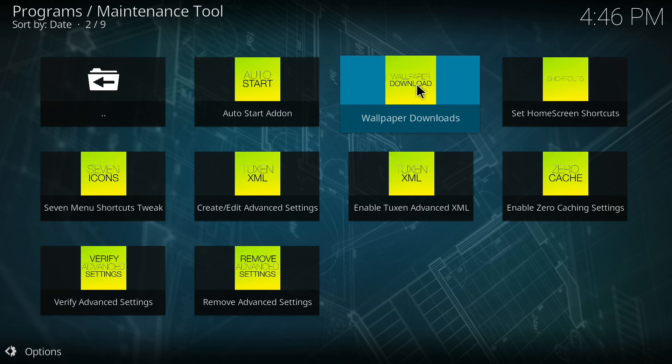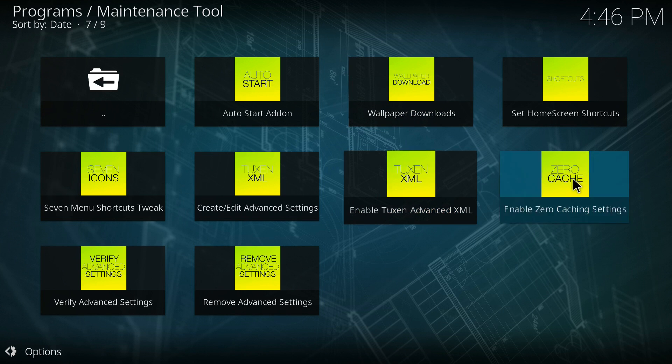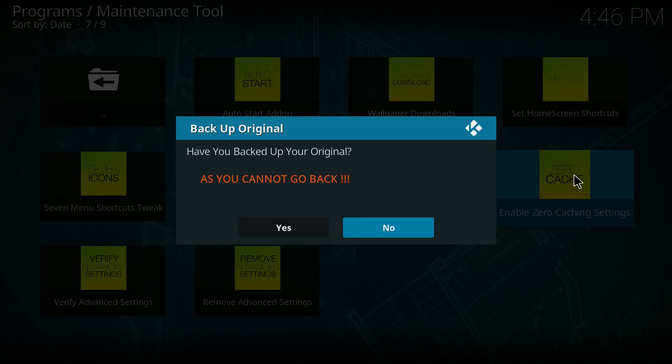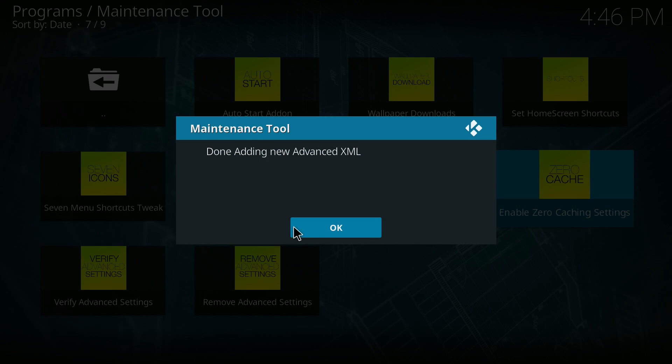The other thing you want to do is you want to go into your system tweaks and you want to enable zero cache settings. This is to allow you to be able to pause the movie.